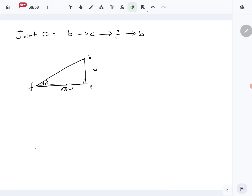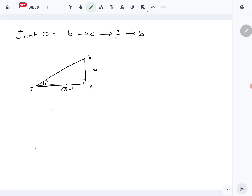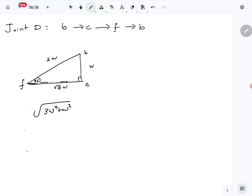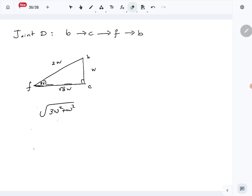To find CF, we use the tan ratio: tan 30 equals W over CF, so 1 over root 3 equals W over CF, giving CF equals root 3 W. Then using Pythagoras to find BF: root (3W squared plus W squared) equals root (4W squared), so BF equals 2W.